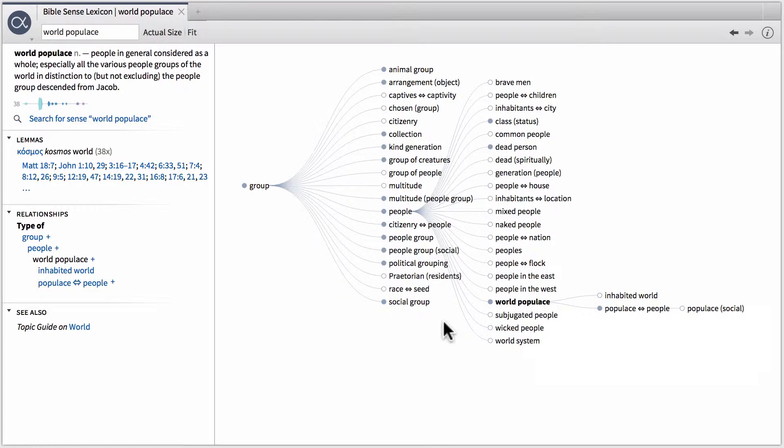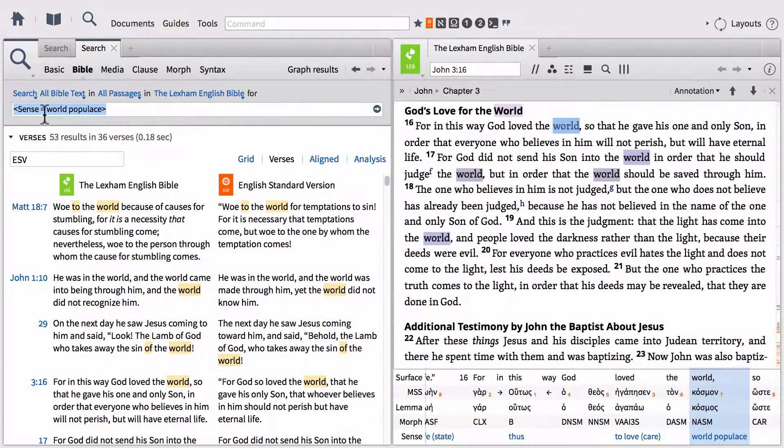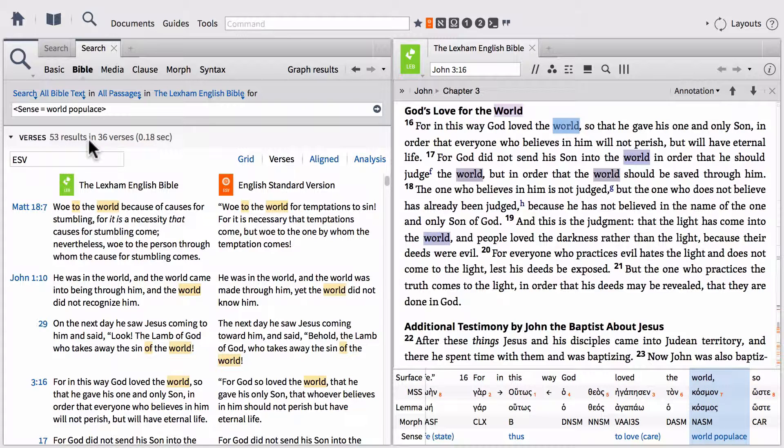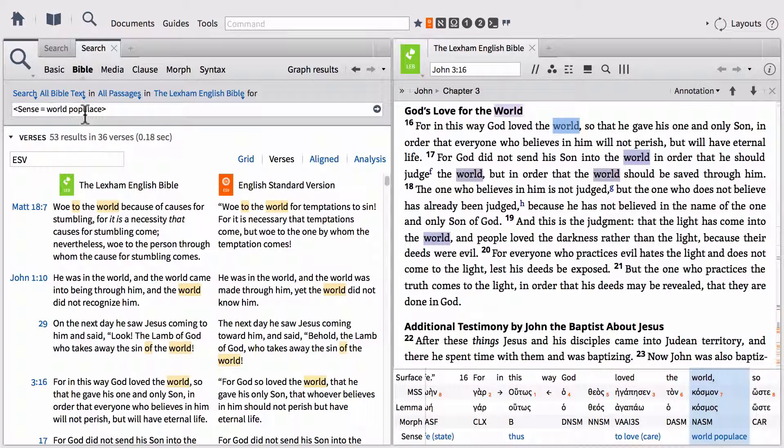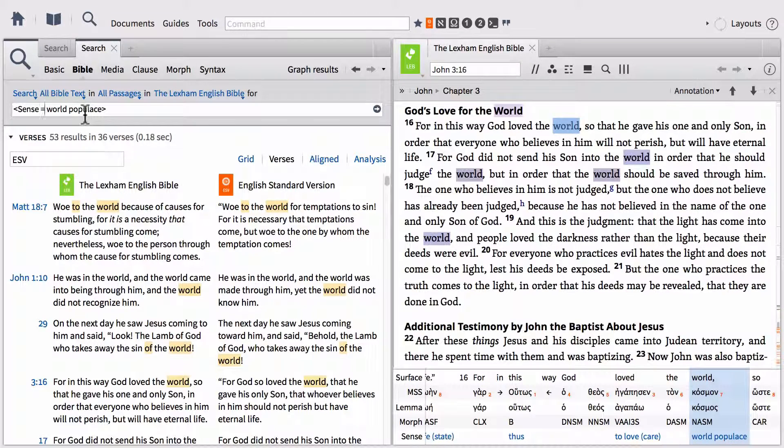If we include an equal sign in between them, it searches for this sense only in world populace. It doesn't also search for inhabited world, populace people, and populace social. So that's the difference between those two types of searches, which is why the equal sign limited the number of results down to just world populace as opposed to all of its child terms as well. So keep in mind when you're searching for senses that that's going on.